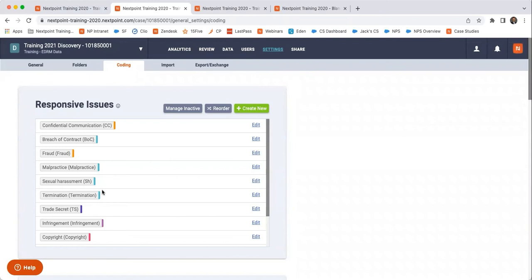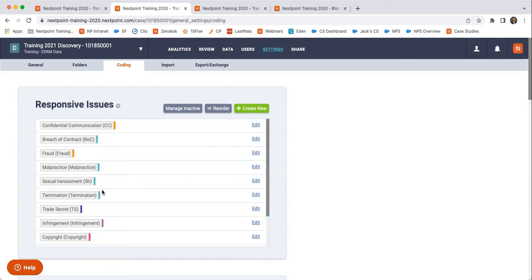And setting up that custom coding before you start that review process so that you don't get halfway through or all the way through a review and then say, oh man, it would have been nice to be able to review documents and find documents that pertain to this specific issue that we did not think about before. Because then you can either re-review those documents again after having created the issue, or you can say, well, better luck next time.